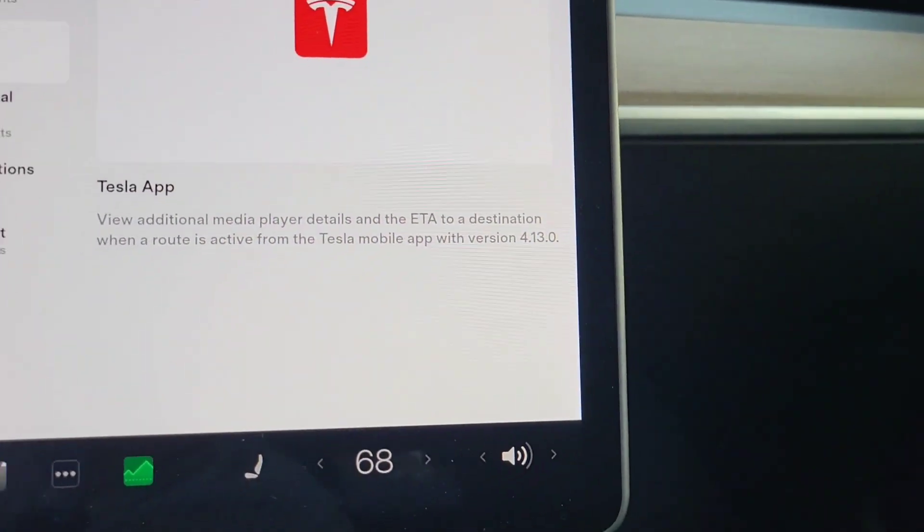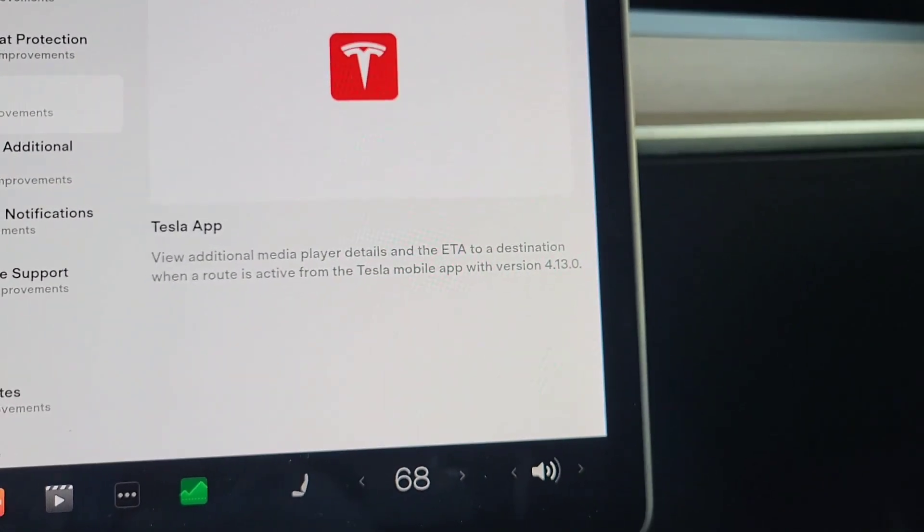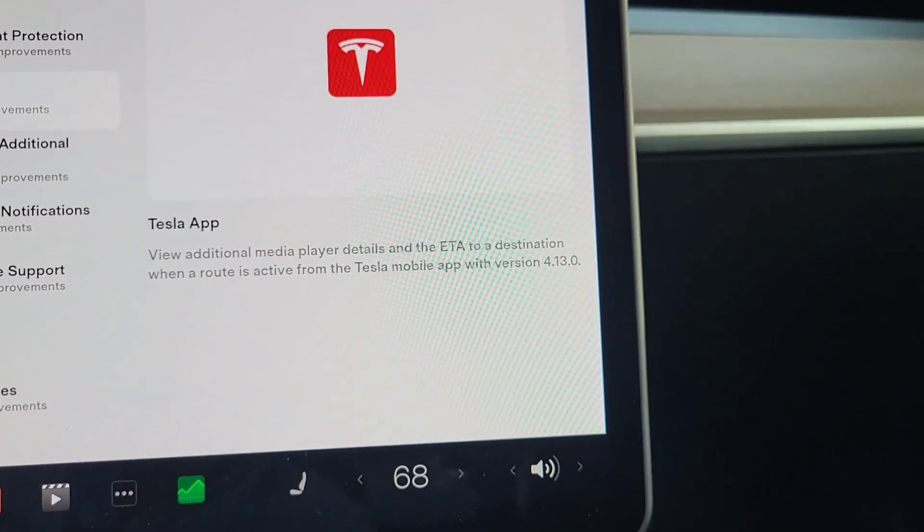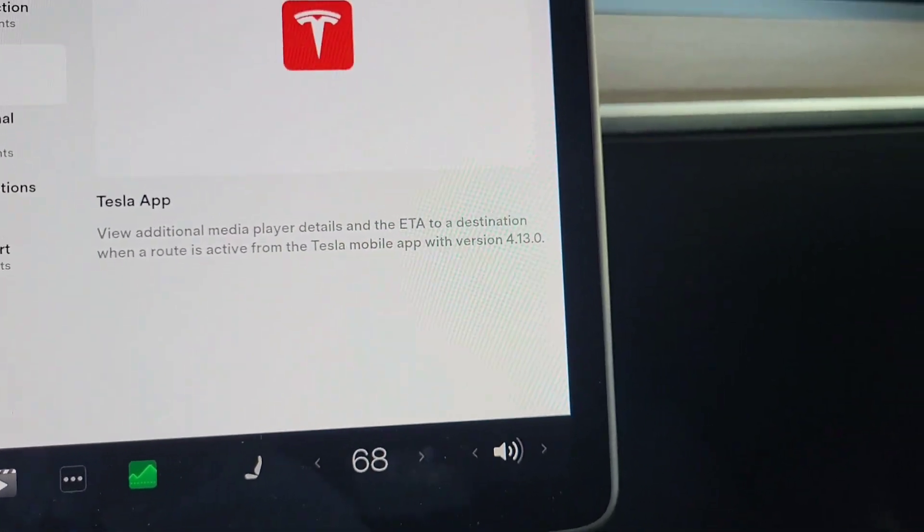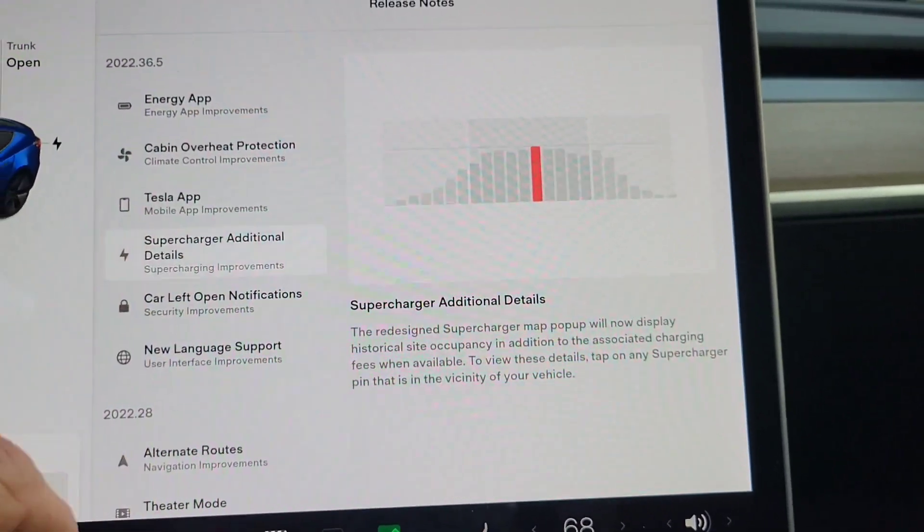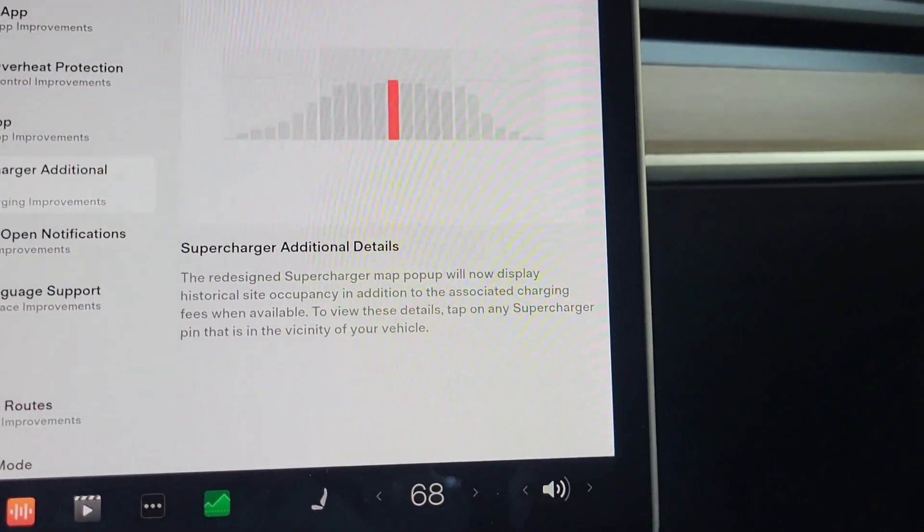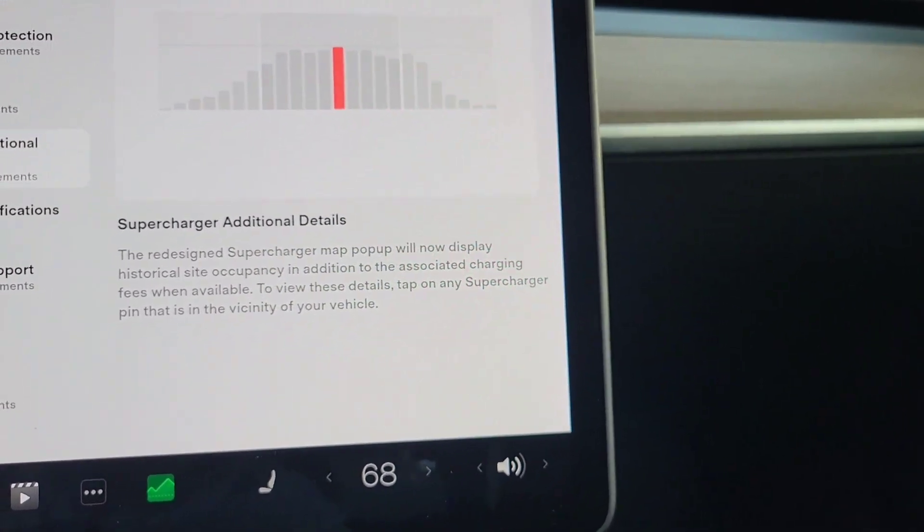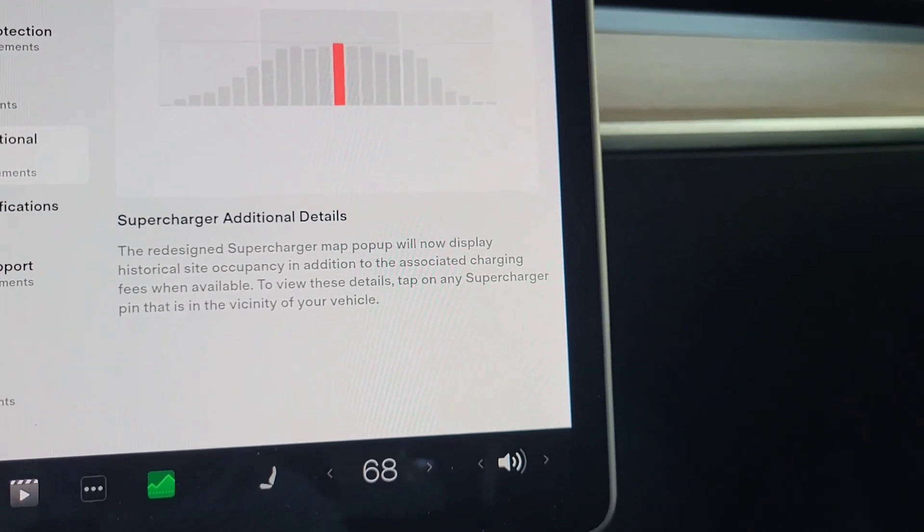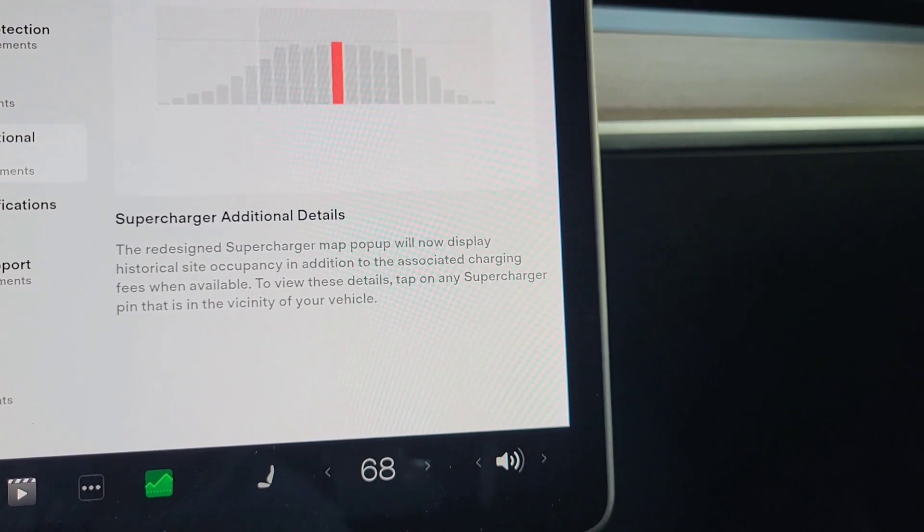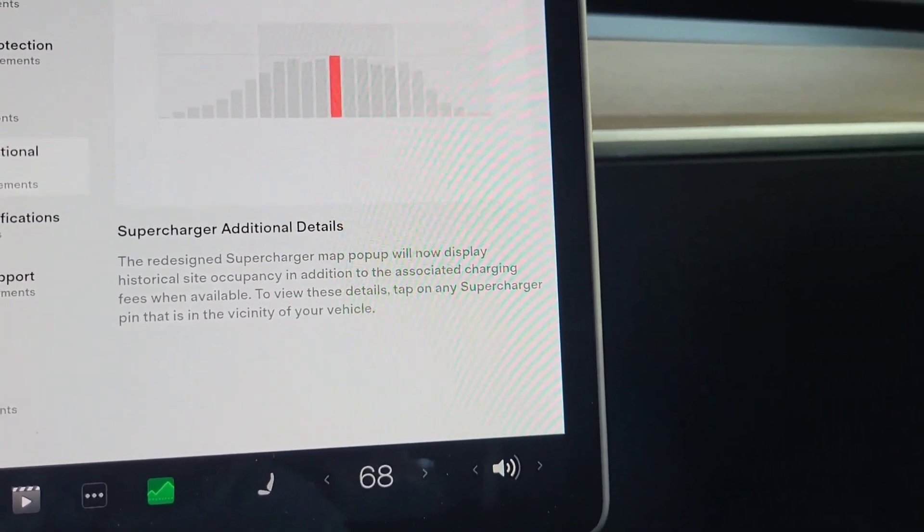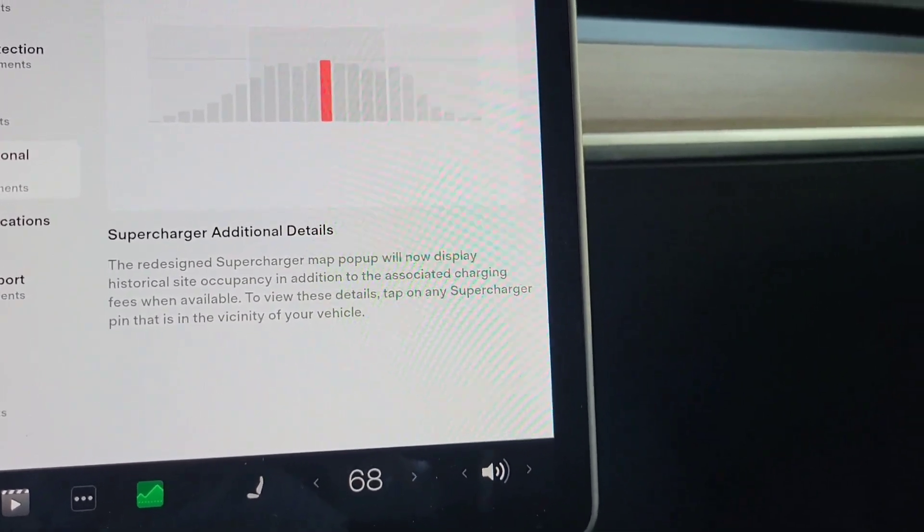So in the Tesla app, you can view additional media player details and the ETA to your destination when a route is active, but you have to have app version 4.13.0. I don't know that I have that version. Supercharger additional details. The redesigned supercharger map pop-up will now display historical site occupancy in addition to the associated charging fees when available. To view these details, tap on any supercharger pin that is in the vicinity of your vehicle.